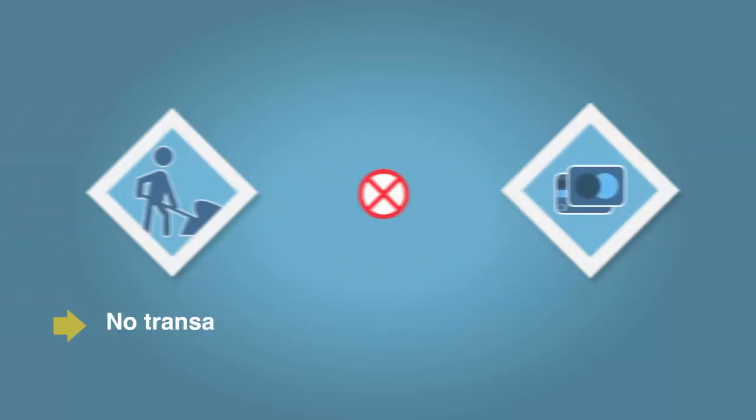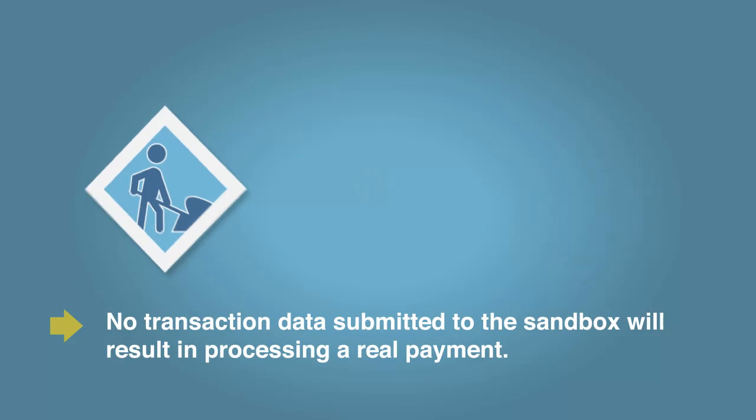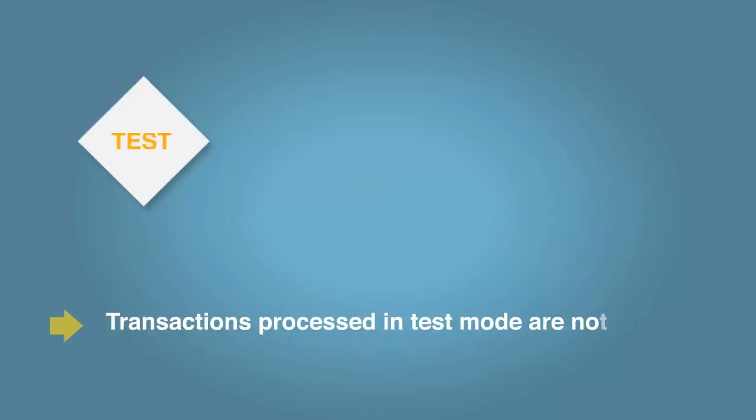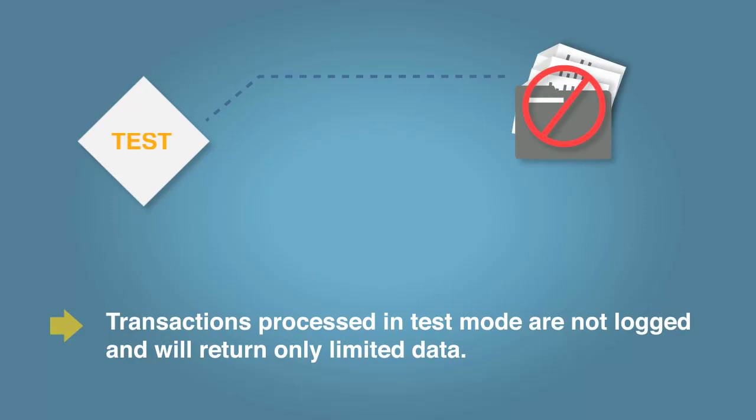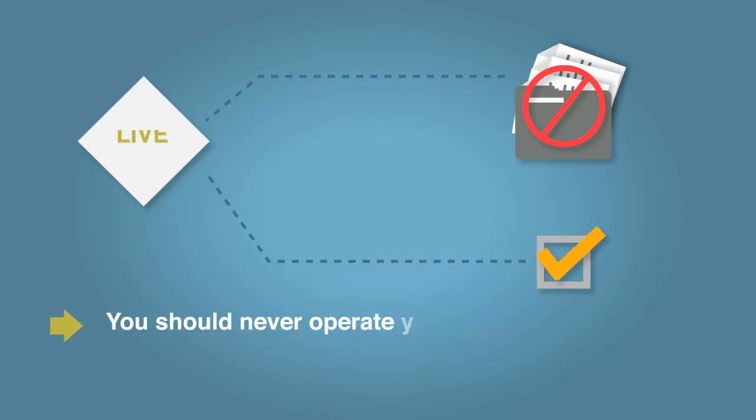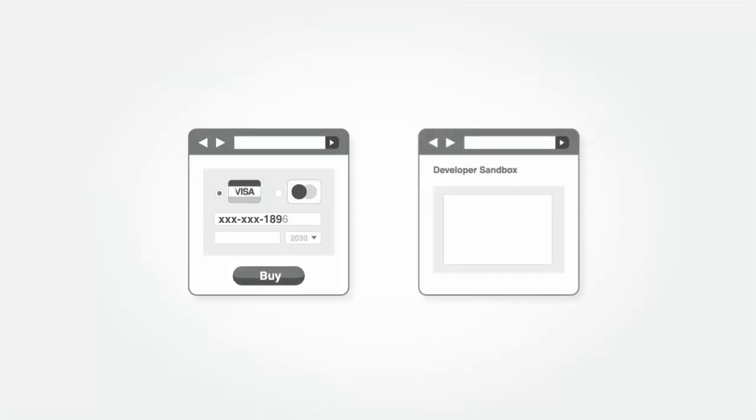As a result, no transaction data submitted to the Sandbox will result in processing a real payment. Because transactions processed in test mode are not logged and will return only limited data, you should never operate your Sandbox account in test mode. Receiving a transaction ID of zero may indicate that you are mistakenly running transactions in test mode.